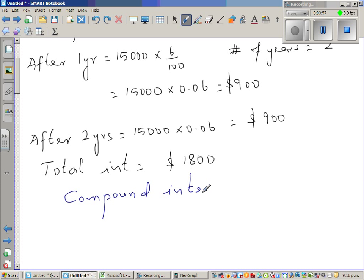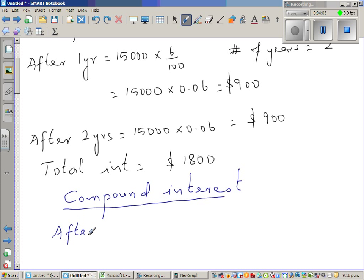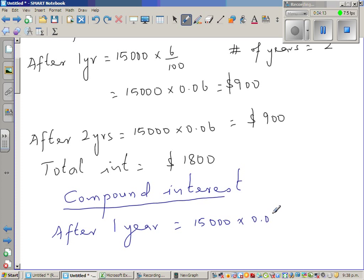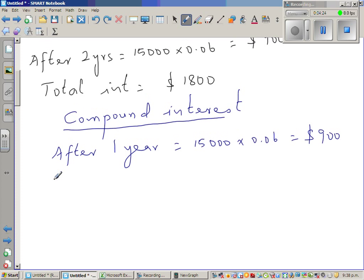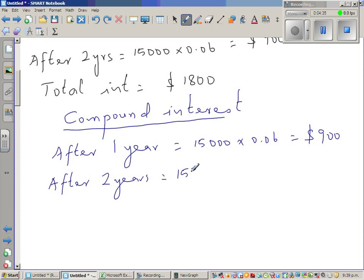Now let's look at compound interest, which is different. In the first year, just like simple interest, you get fifteen thousand times 0.06, which is nine hundred dollars. But for the second year, you get interest on fifteen thousand nine hundred, because the first year's interest is added to the principal.